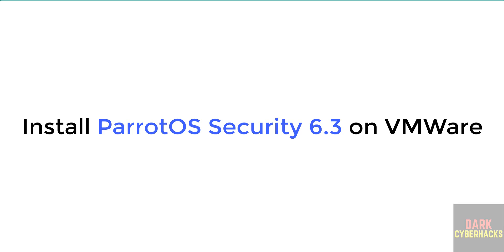Hello guys, in this video we will see how to download and install Parrot Security OS 6.3 on VMware Workstation.